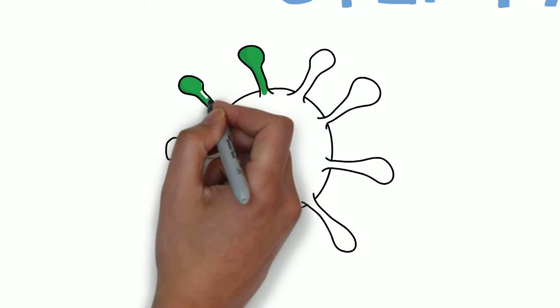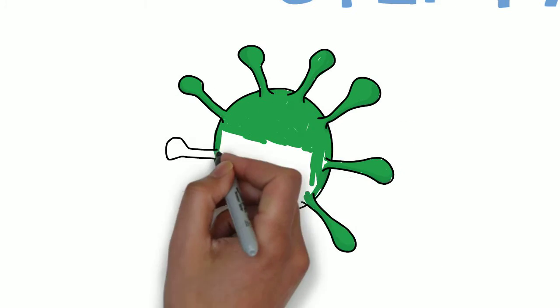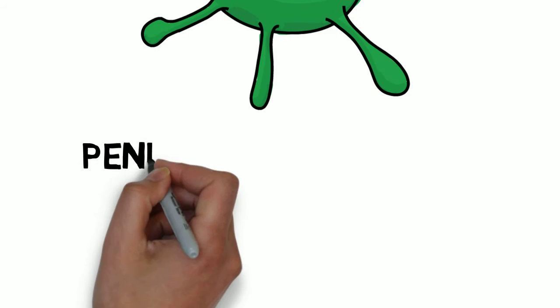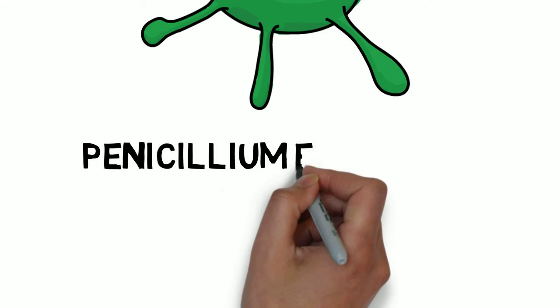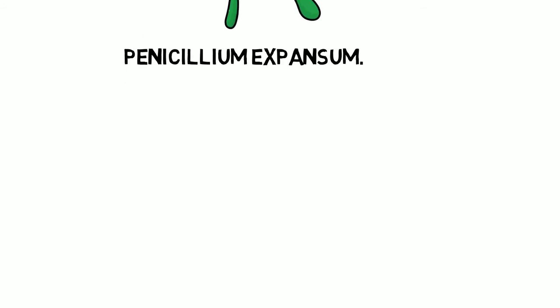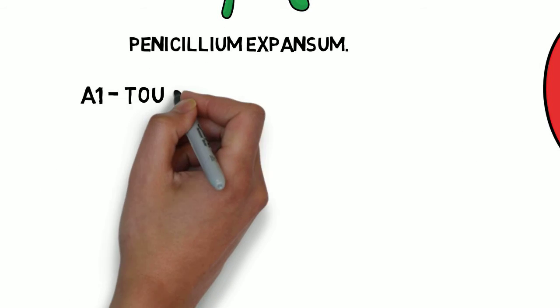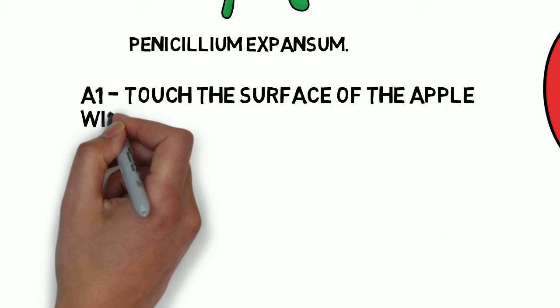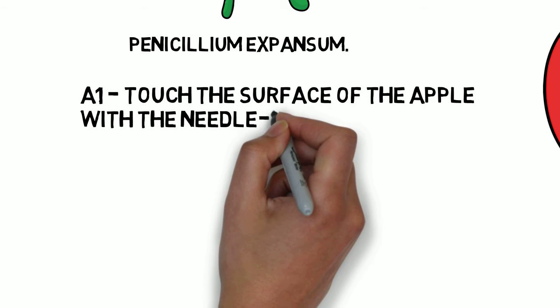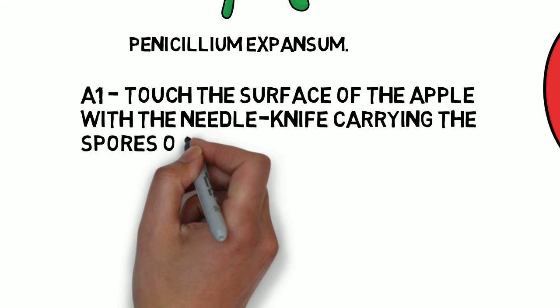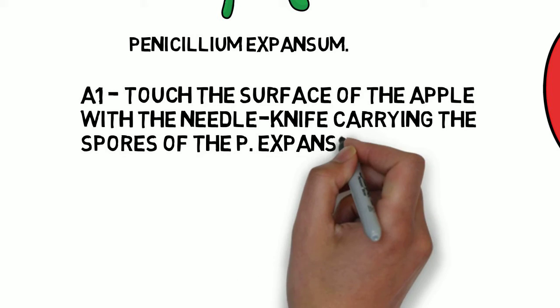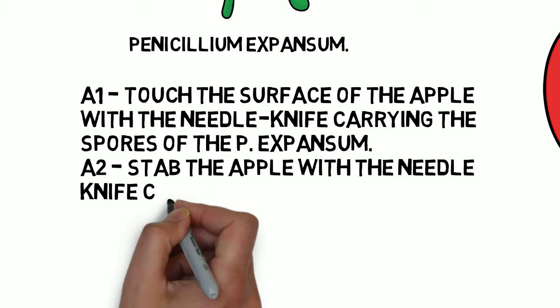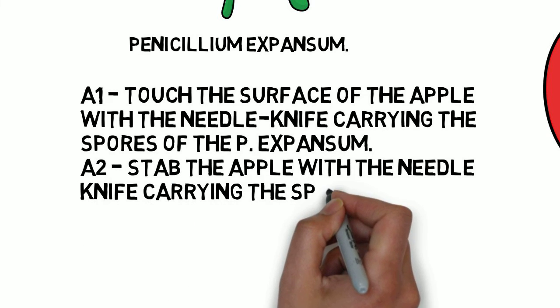You have also been provided with Penicillium expansum that has been originally isolated from a rotten apple. Label the first segment of your apple A1 and using a sterile needle knife move some of the Penicillium spores and touch the surface of the apple lightly. Label a second segment A2 and using another sterile needle knife stab the spores into the apple 3mm deep.